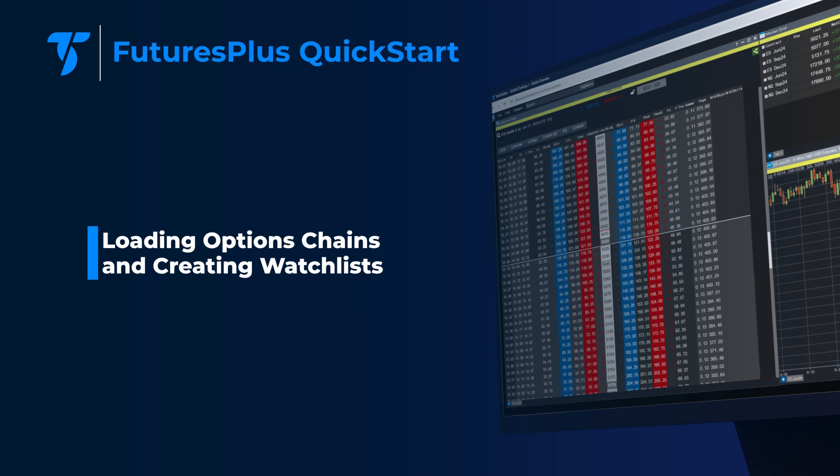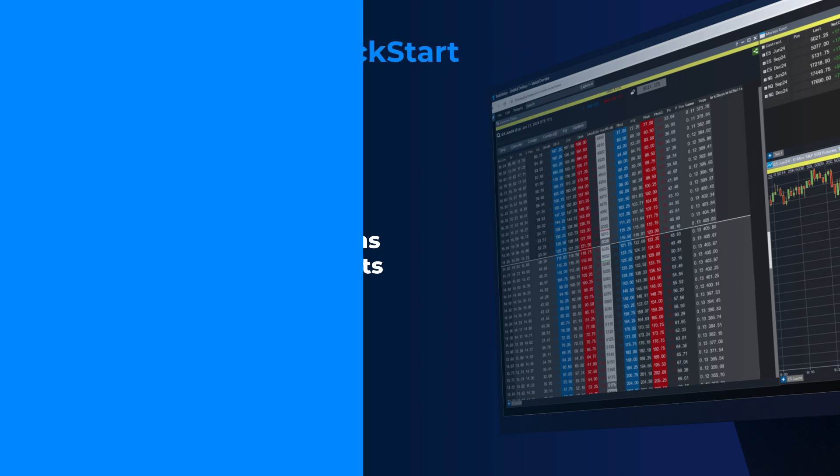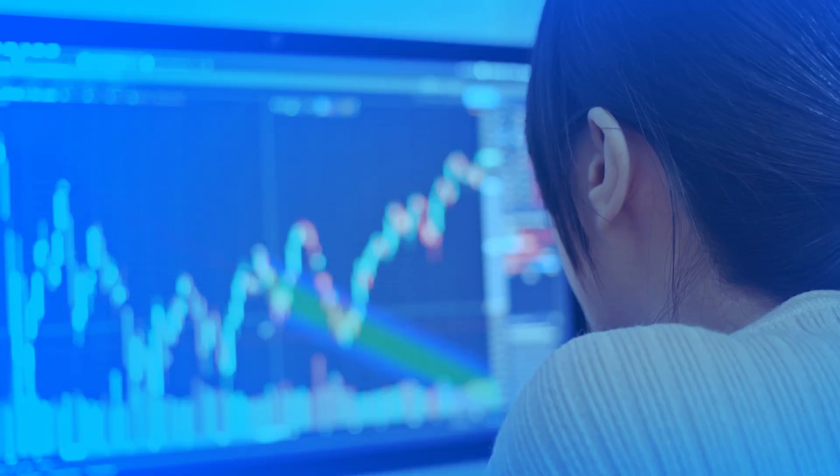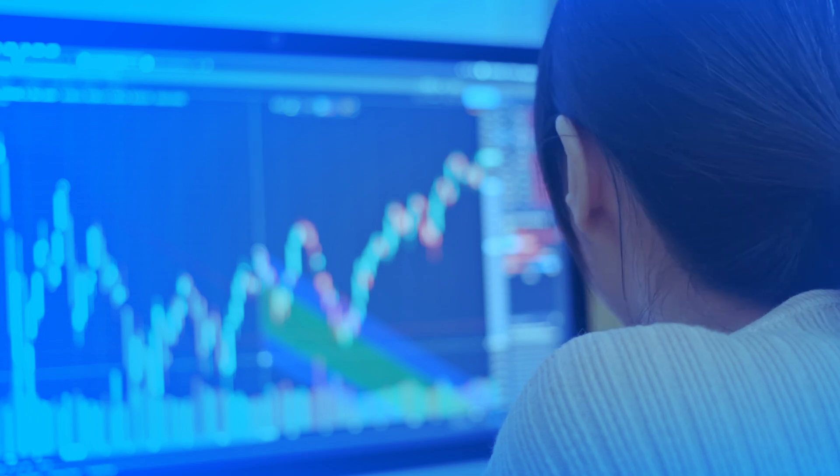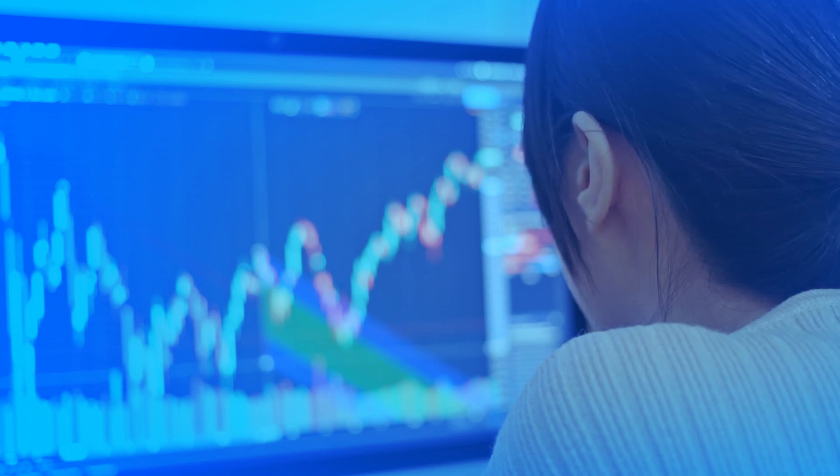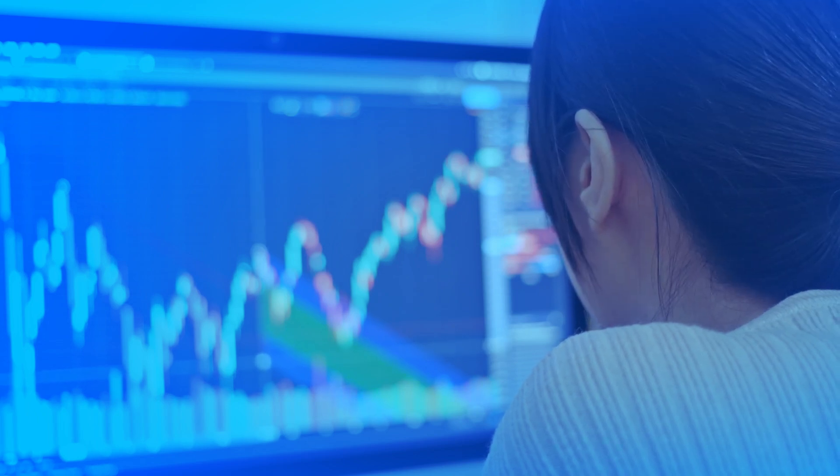Loading Options Chains and Creating Watchlists in Futures Plus. Active traders need efficient tools to track symbols and find trading opportunities.